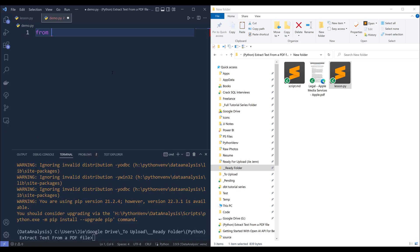we want to import the package using the statement from pypdf import pdf reader.